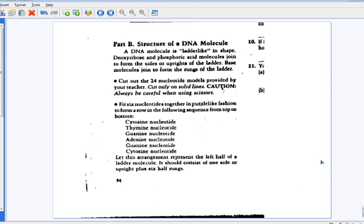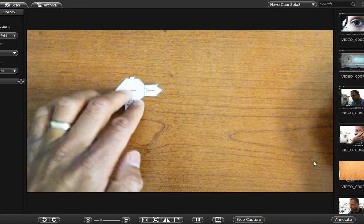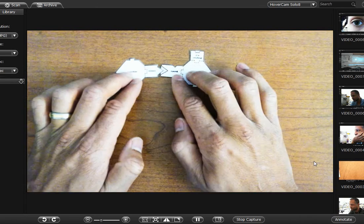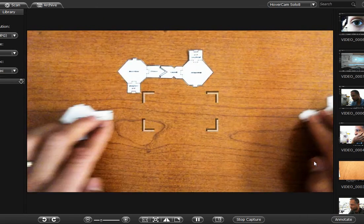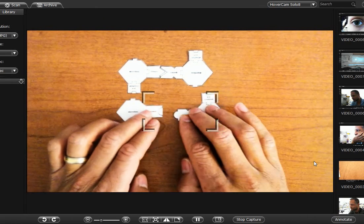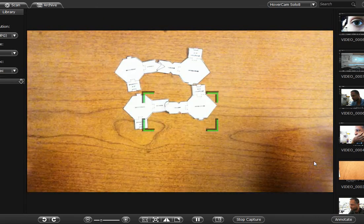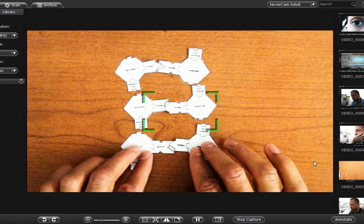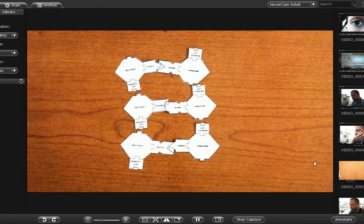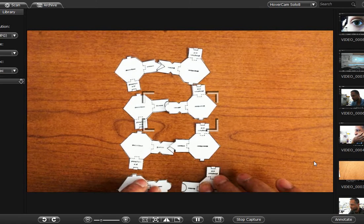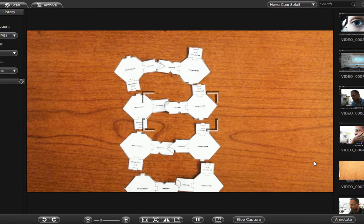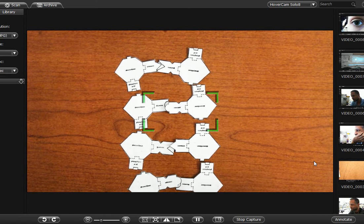So then when you're done, you're going to piece them together like so and just keep working your way down.